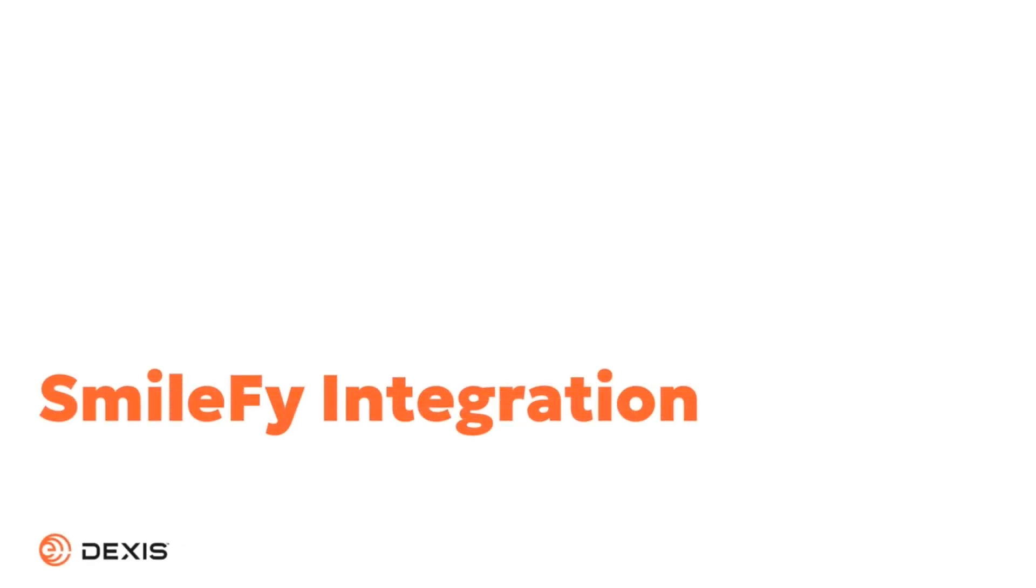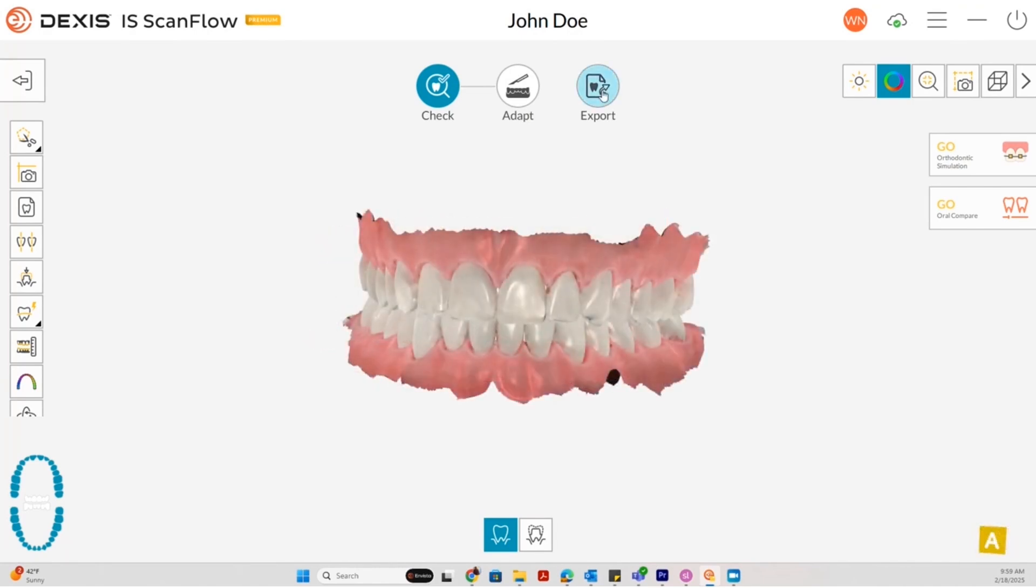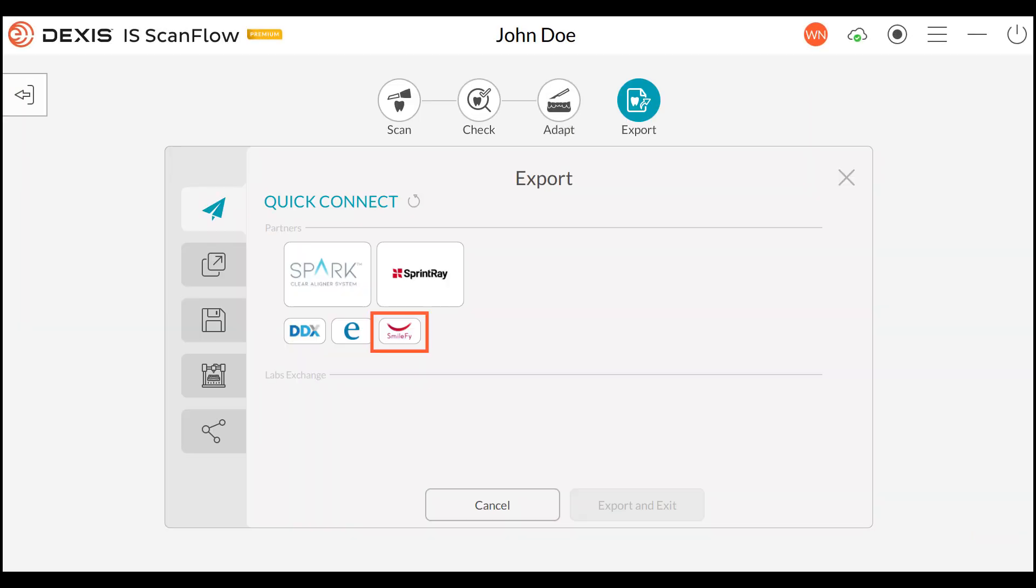SmileFi Integration. We are excited to announce a new collaboration with SmileFi which empowers dental professionals to create digital simulations of smile designs and facial results chair-side.